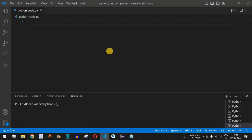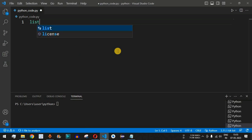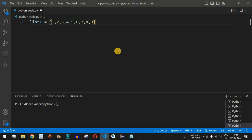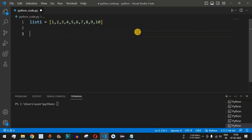Let's check this in VS Code. The first thing we need is our list, which we'll name list1. We'll include the top 10 numbers, setting all numbers from 1 up to 10. As you can see, we have initialized list1.